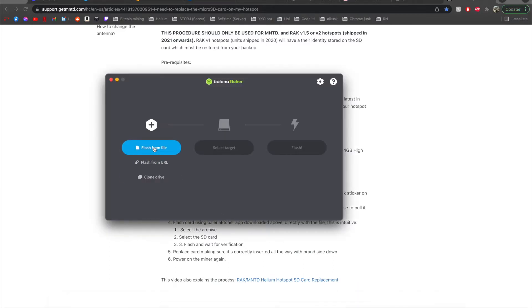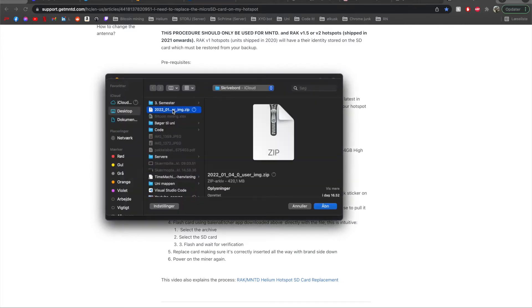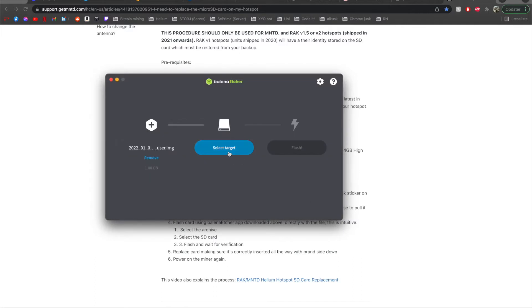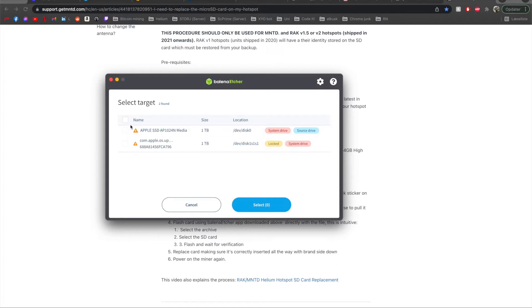We will flash from file and we will find the zip file which is this one the image and we will press open and then we select the target. Why is it not here? Give me one second.